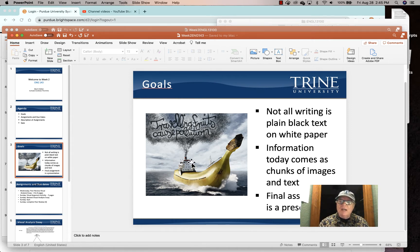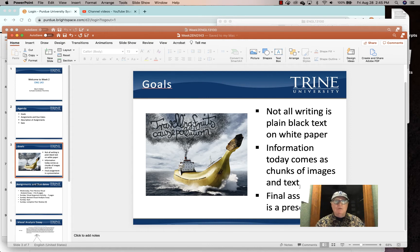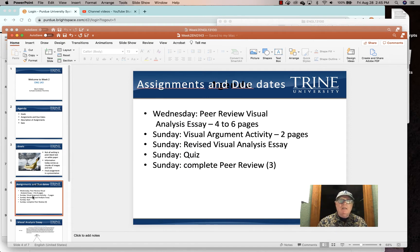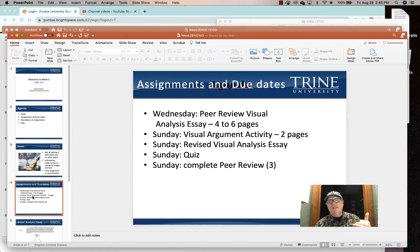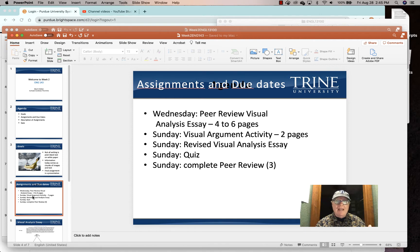It did not need a lot of text. And for this class, your final design assignment is a visual presentation — that's really what we're working on here. So speaking of assignments: Wednesday, these weeks are always short because by Wednesday night you most often have peer review. This week you have peer review of a visual analysis essay, four to six pages. Sunday, you have a visual argument activity — two to three pages. Sunday, you also have the revised visual analysis essay, a quiz, and you must complete peer review — three reviews of the visual analysis essay.